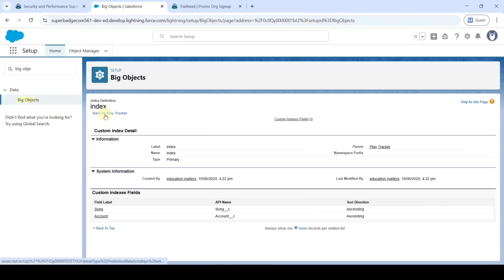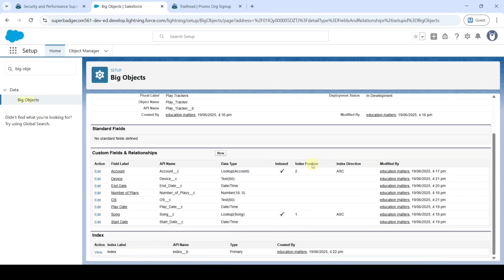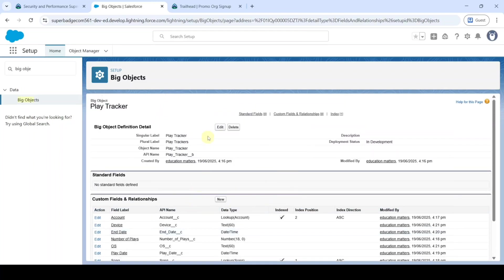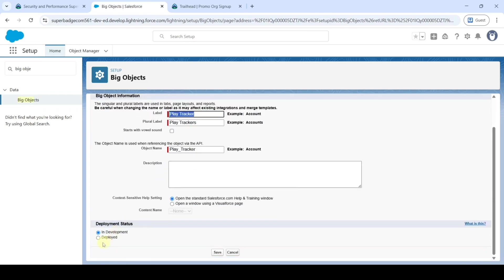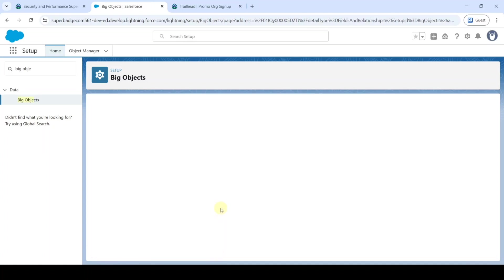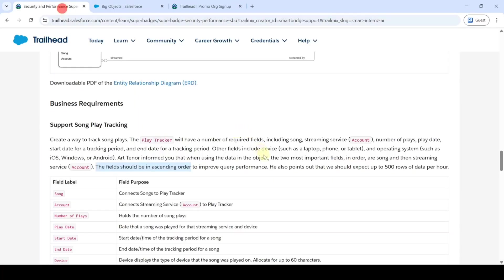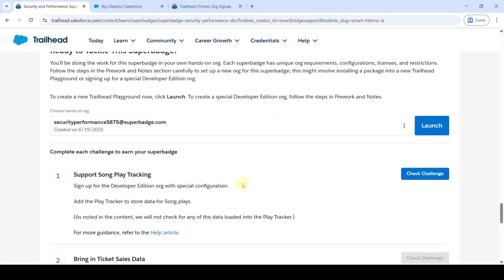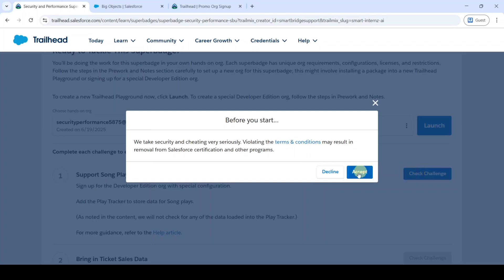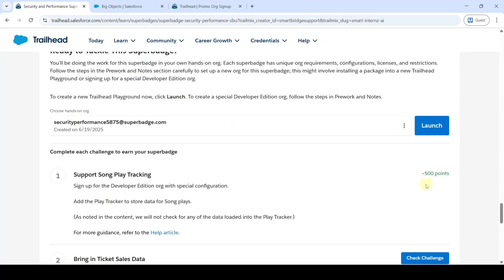Click on the 'Back to Play Tracker' button. Like this we created all the big object's custom fields and index. Now we need to deploy this big object — click the Edit button, scroll down to the last, change it to Deploy, and then click Save. We completed all the necessary tasks in this challenge. Scroll down and click the 'Check Challenge' button, then click Accept. We got 500 points — that means we completed the challenge without any errors. Please check the next challenge answer on our channel 'Education Matters', and please share our channel with your friends. Thank you.